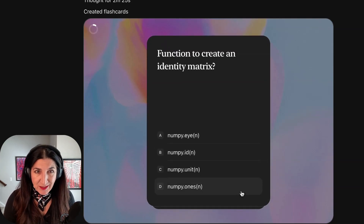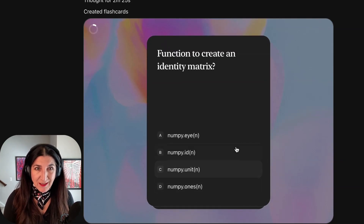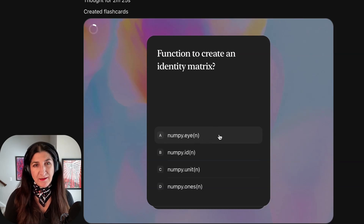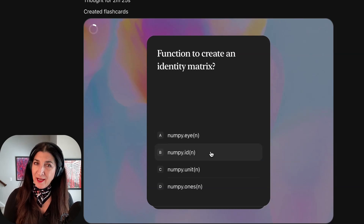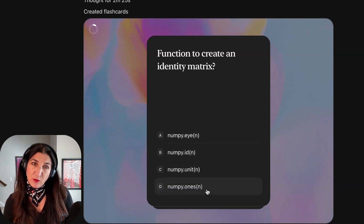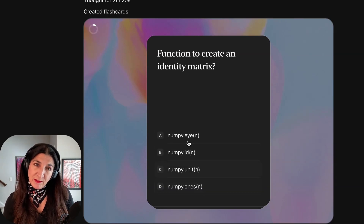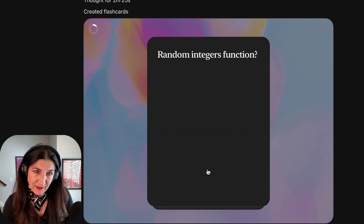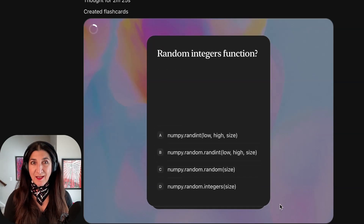Let's see. What is a function to create an identity matrix? NumPy.eye, NumPy.id, NumPy.unit, or NumPy.ones? Well, NumPy.eye sounds correct to me. And I was right.